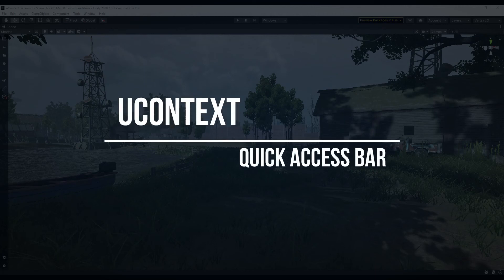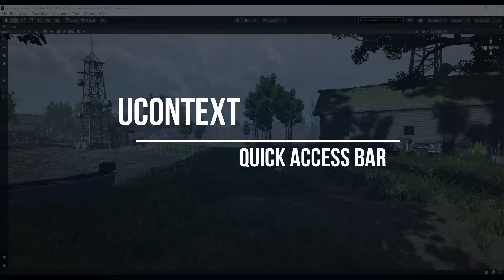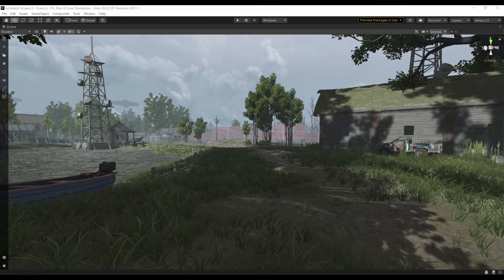Hello and welcome. In this video, I want to tell you about such a simple and useful uContext feature as Quick Access Bar.